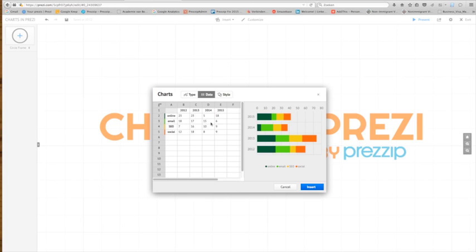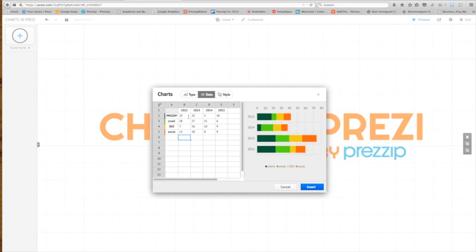Then we have a data sheet where we can insert data, change all the content. So you can make this 25, you can add an extra column to 16 with data.